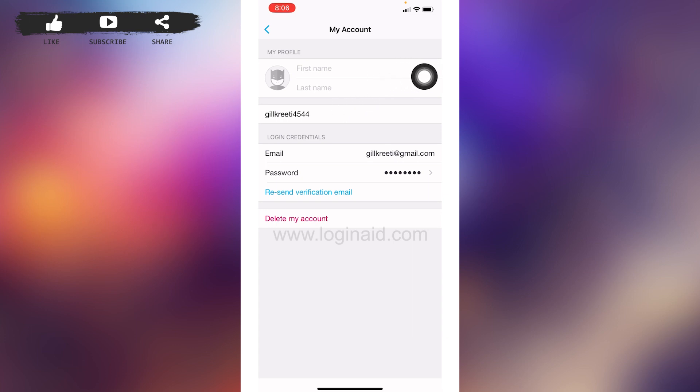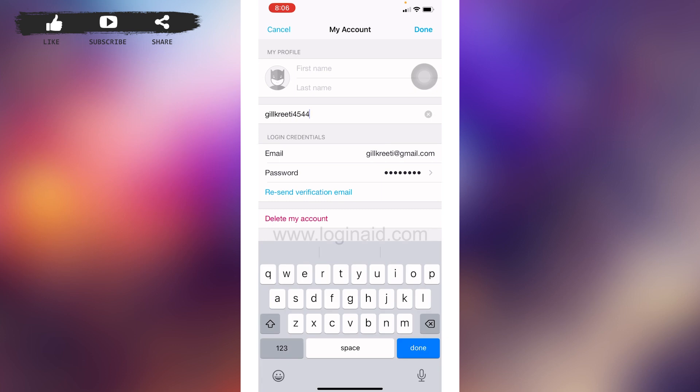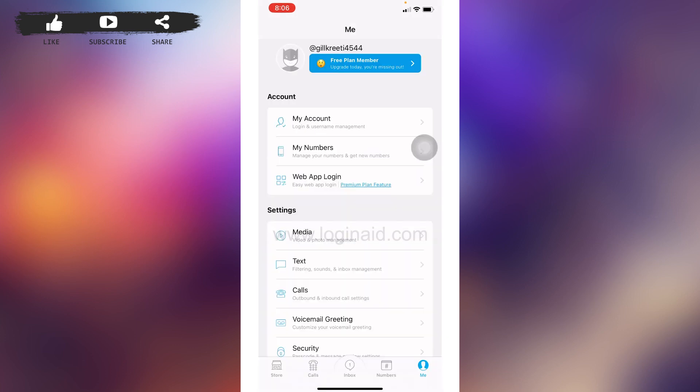So this is how you can create a Text Me account on mobile devices. I hope you guys are clear about it now. If this video was helpful, make sure to like, share, and subscribe to our channel. Also comment down below what you want to see in upcoming videos. Thank you.